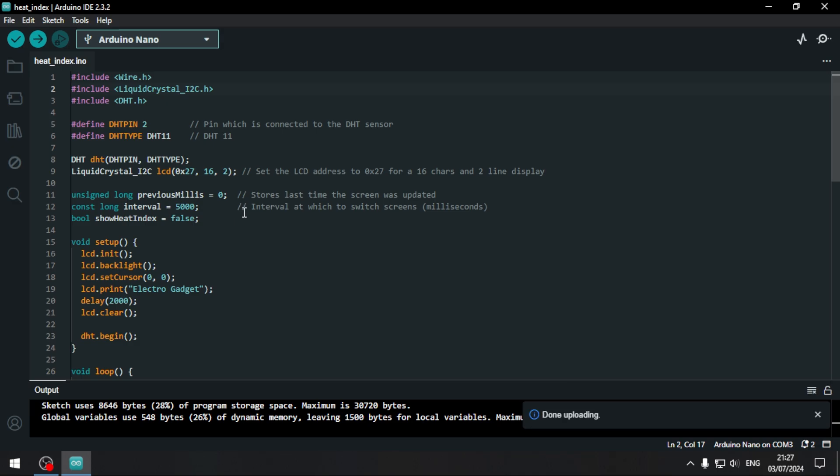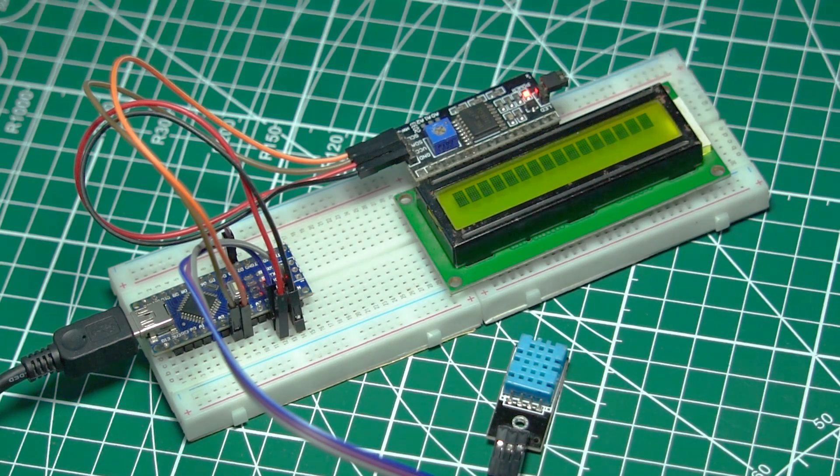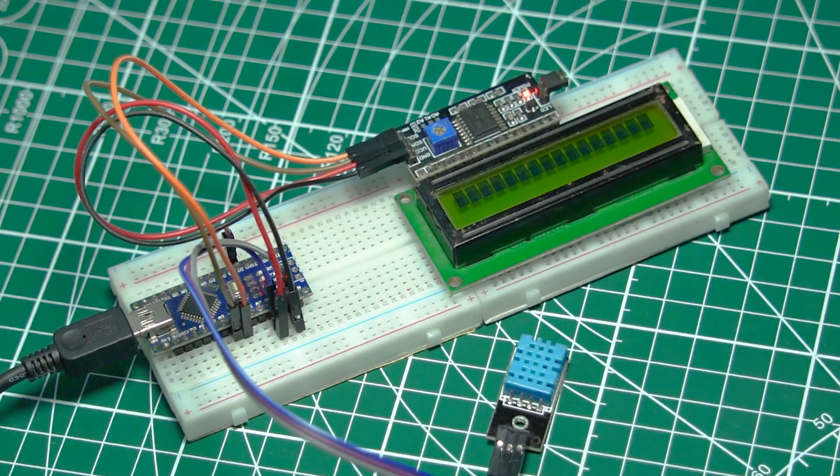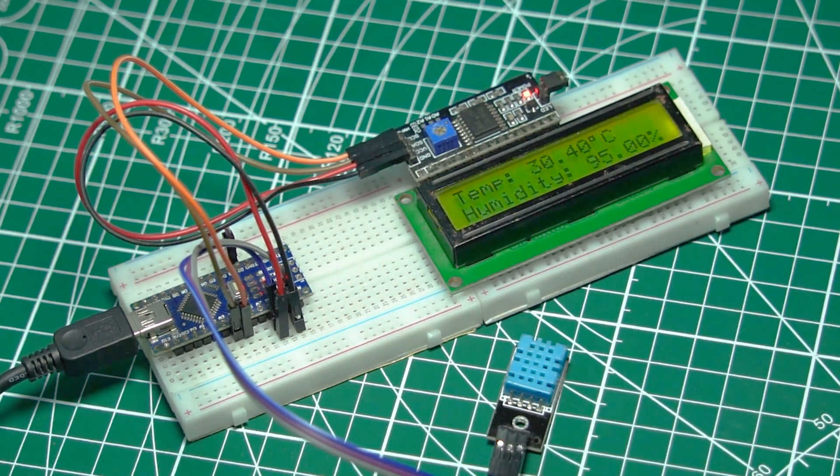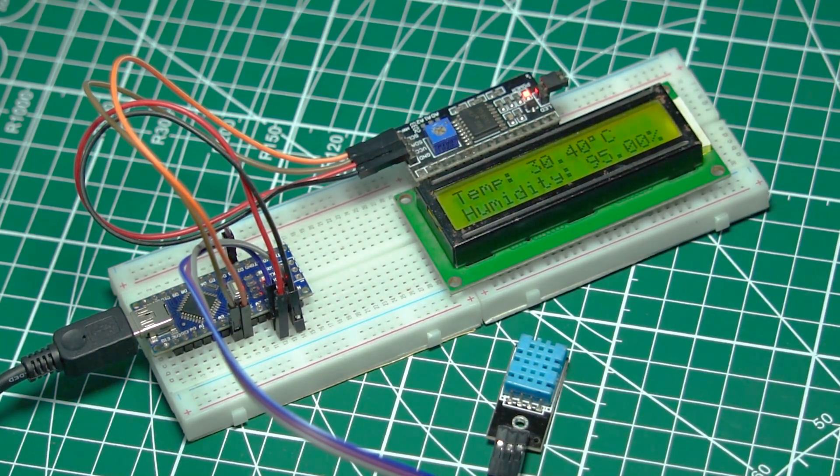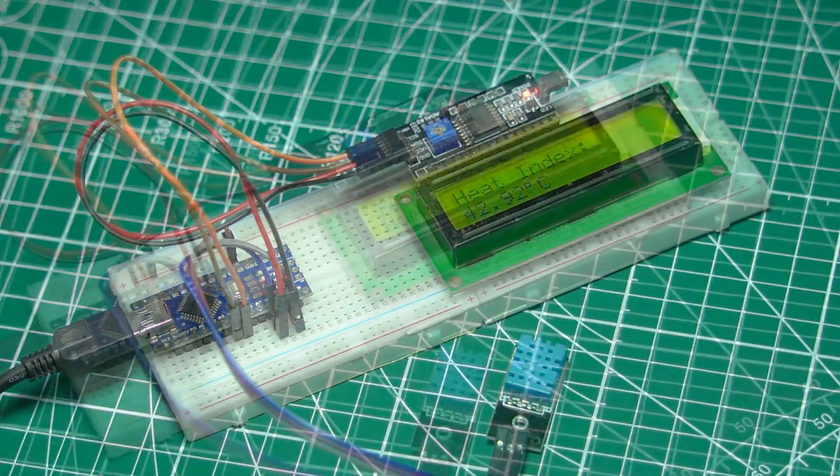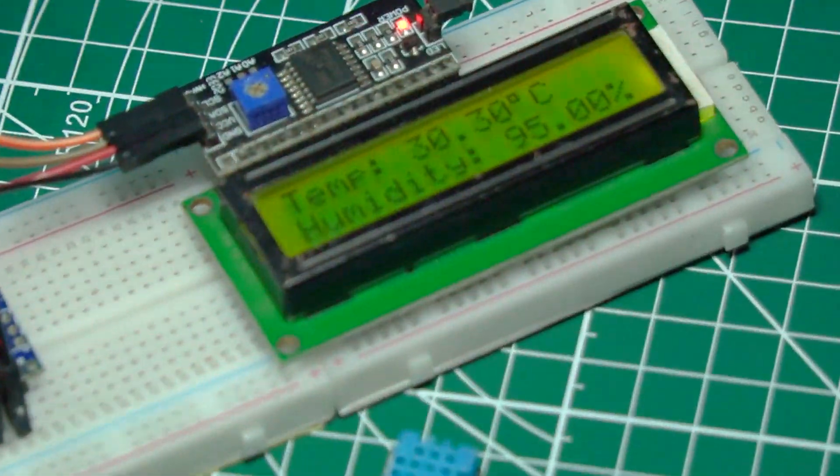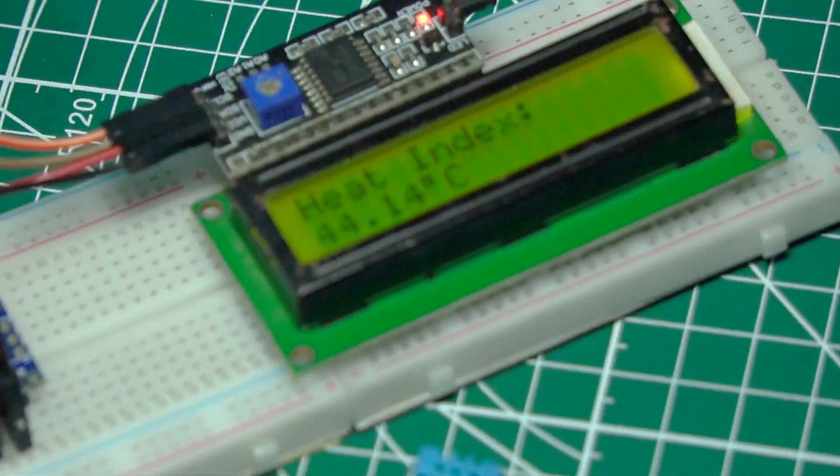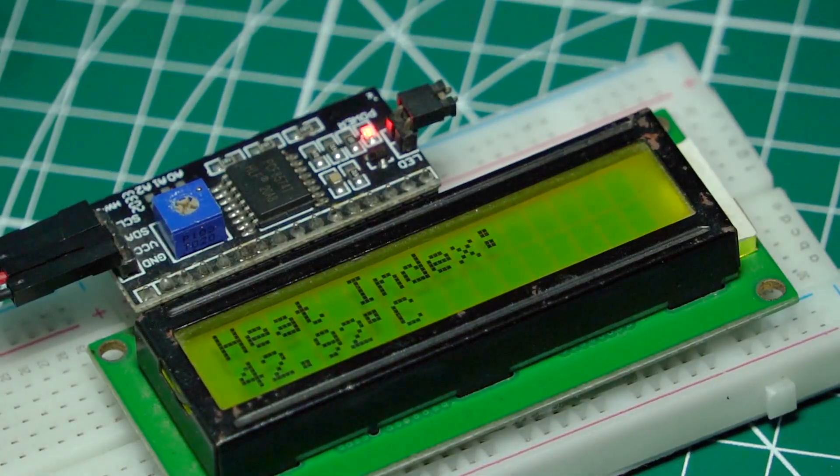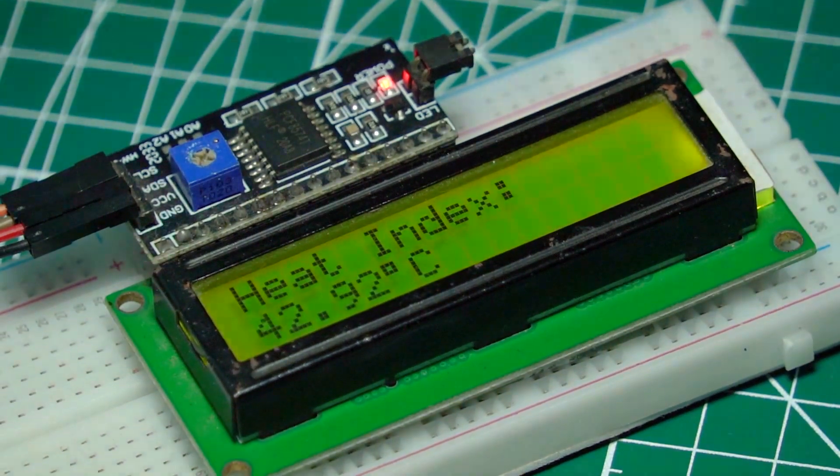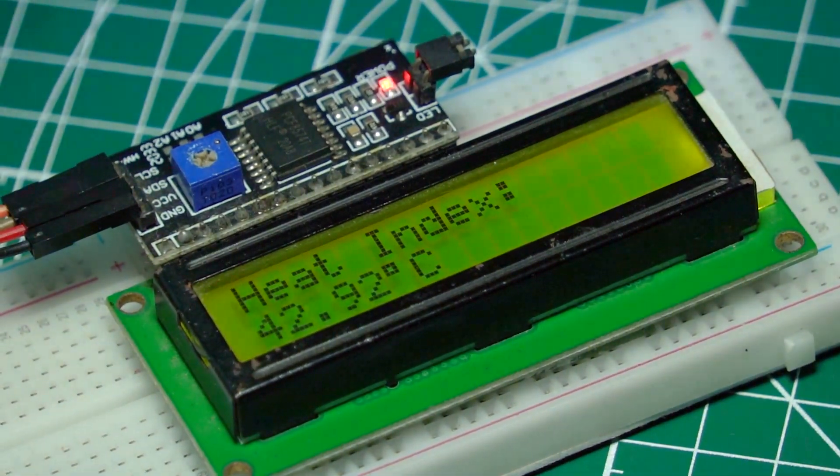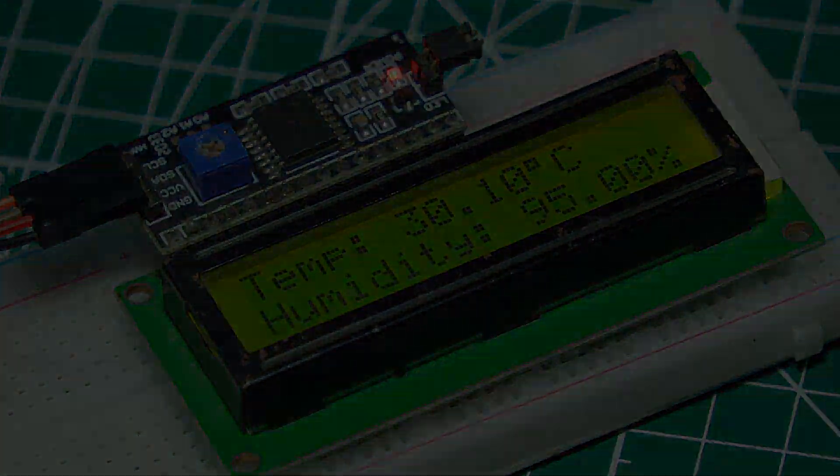Now upload the code to your Arduino. Once it's done, you should see the temperature and heat index values displayed in real time. Here it is in action. The device reads the temperature and humidity, calculates the heat index, and displays it on the screen. Perfect for keeping track of how hot it really feels.